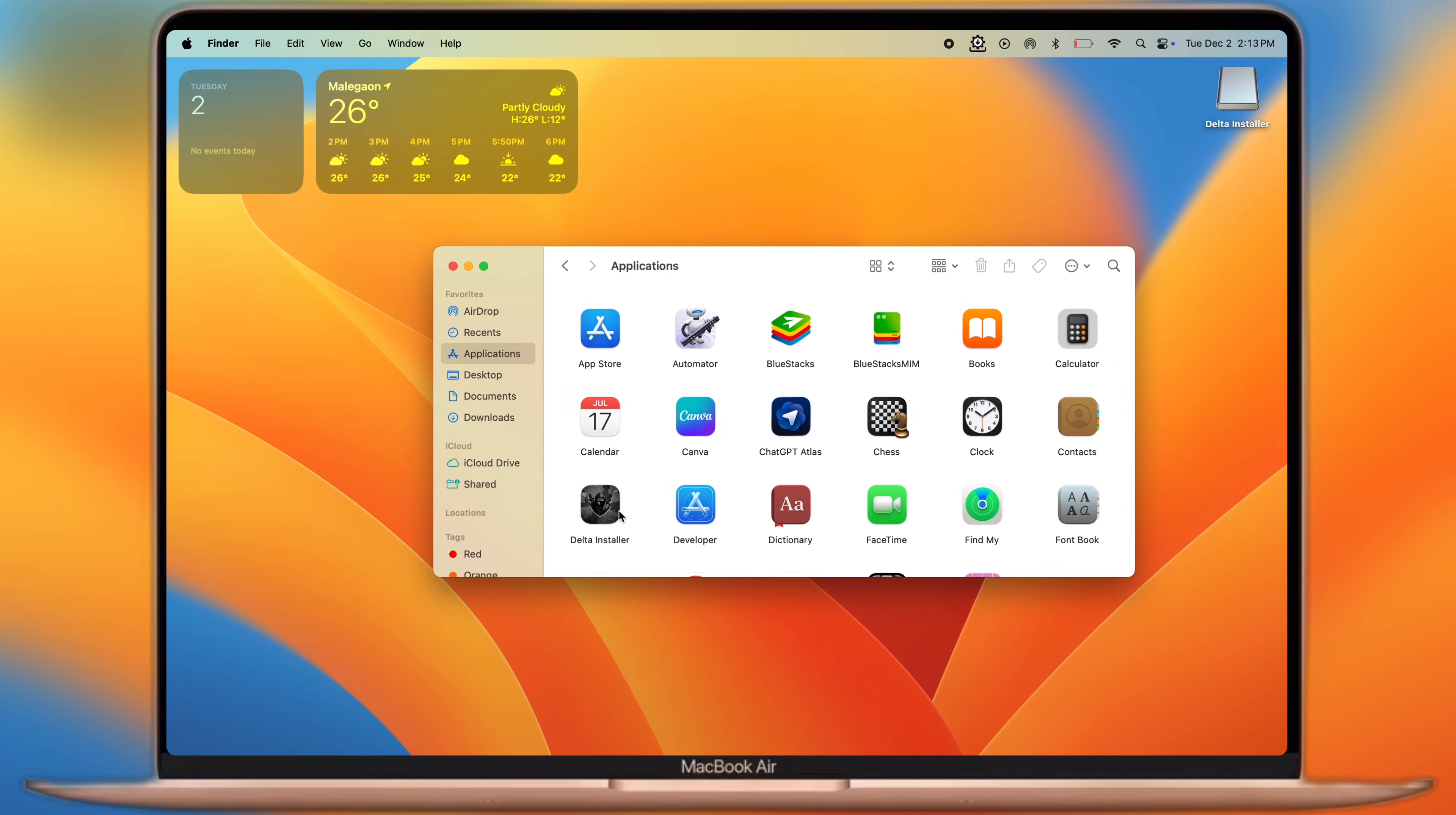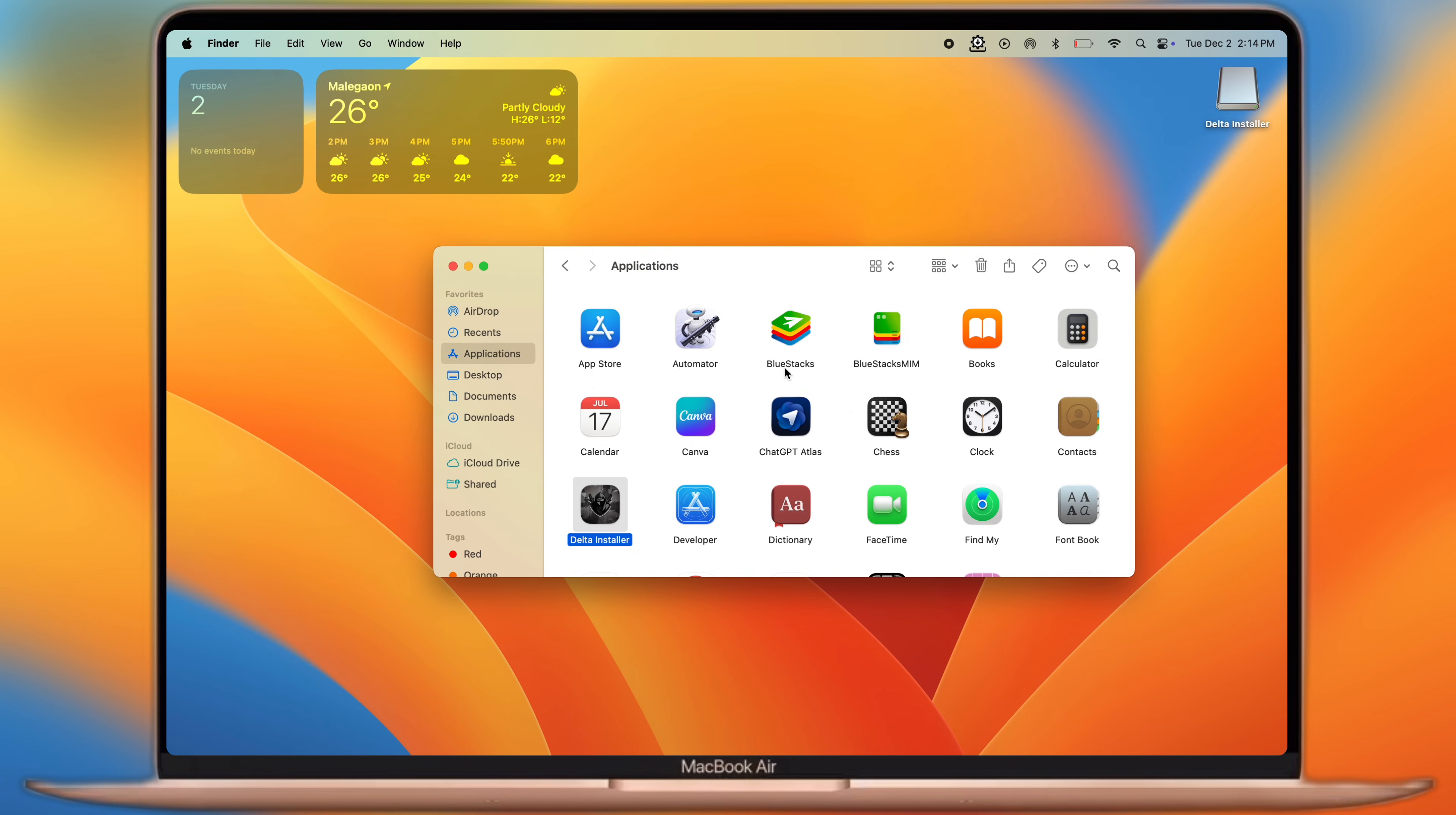Once you install it, navigate to the applications and open the Delta installer, then hit open.